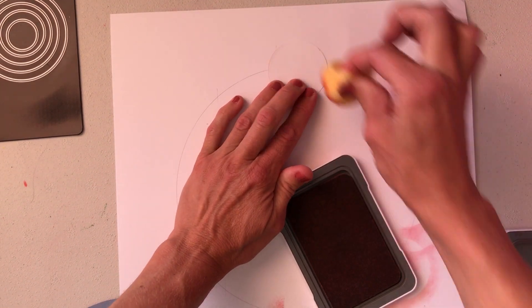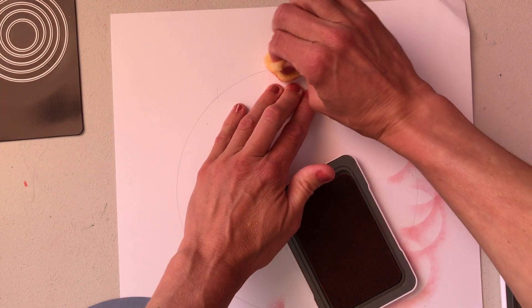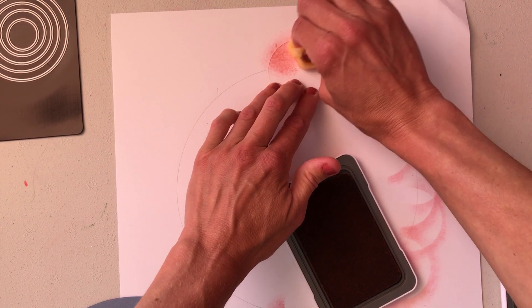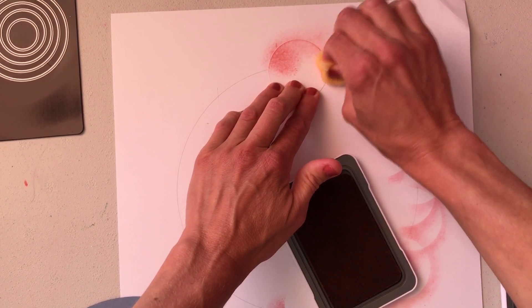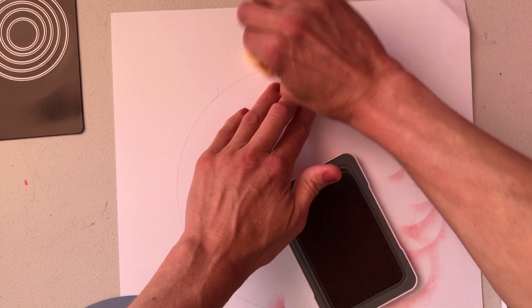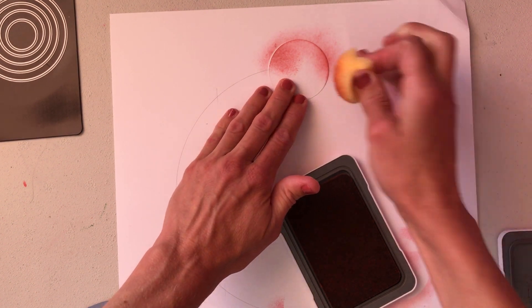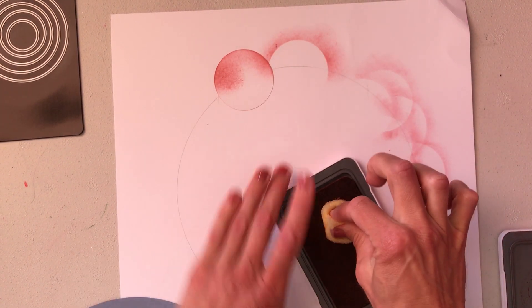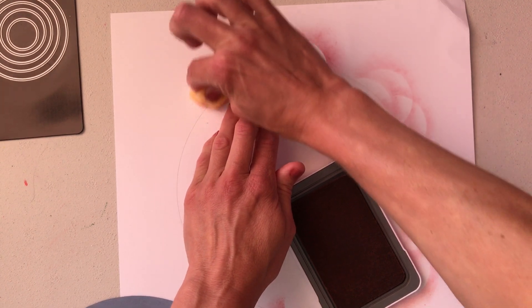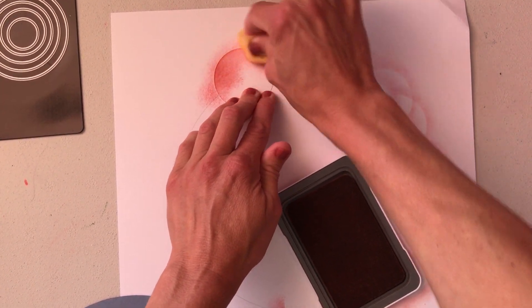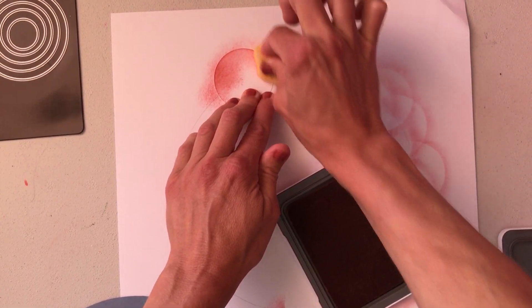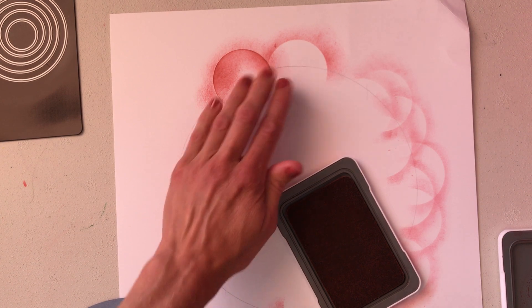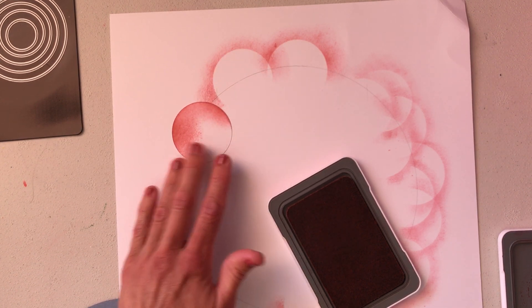Now I just move it to the side, get more ink on my sponge because I like the darker color, and I'm just slowly moving it around the circle.